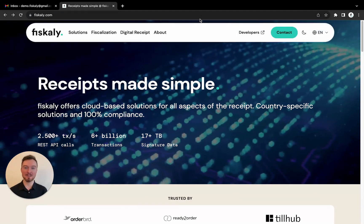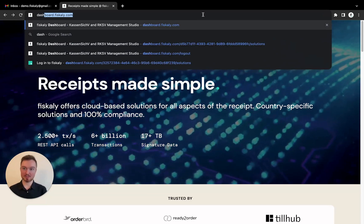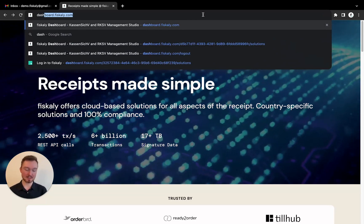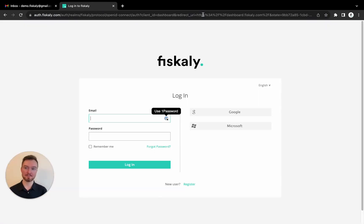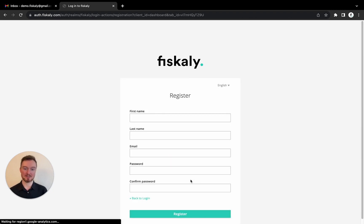To begin, let's go to dashboard.fiscally.com. As you can see here, you can create an account by connecting an existing Google or Microsoft account, or you can register with an email address — and that's what I want to do, so I click register.